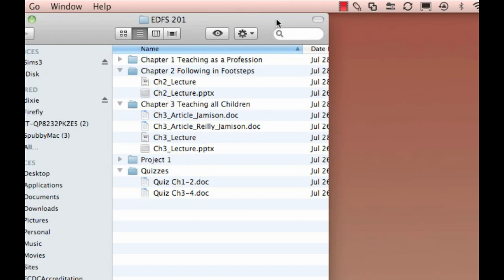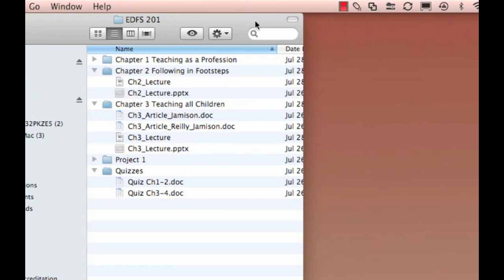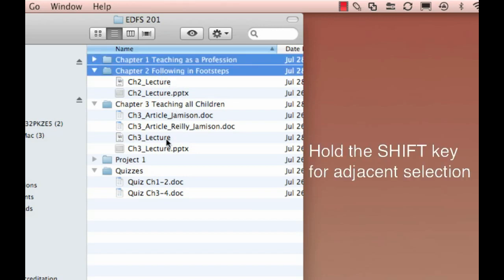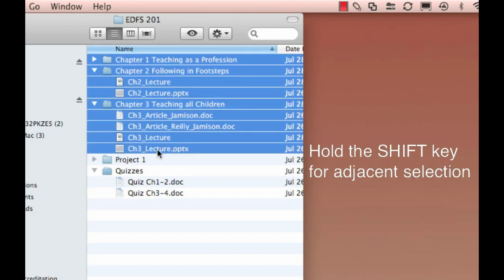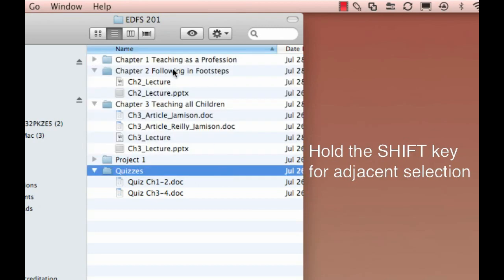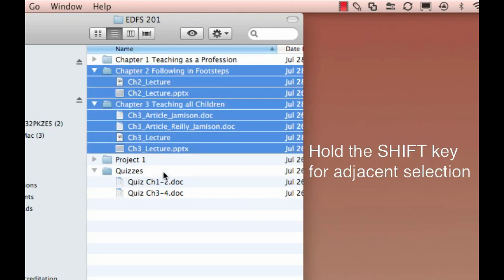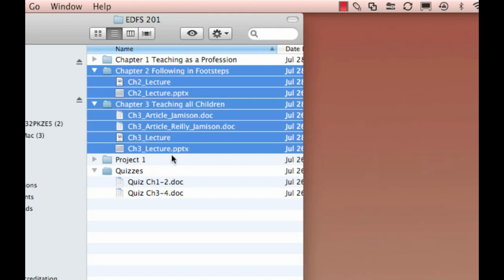Now, here's a few tricks that might be helpful to you if you're a Mac user. If I hold down the Shift key while I click, then you can see that it selects everything between the two places that I click. So holding down the Shift key selects all of the adjacent items between your first click and your second.